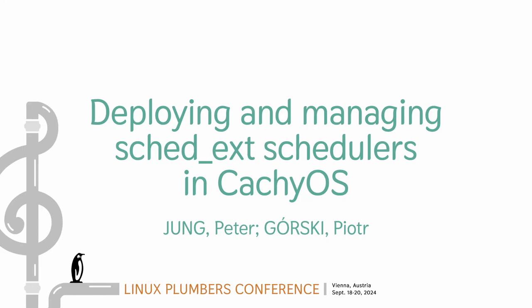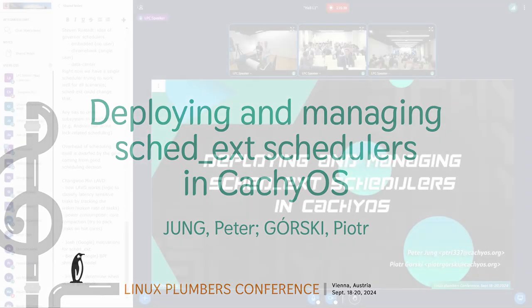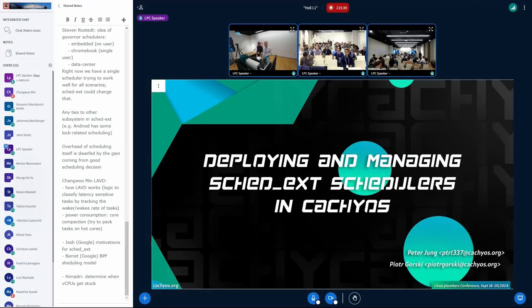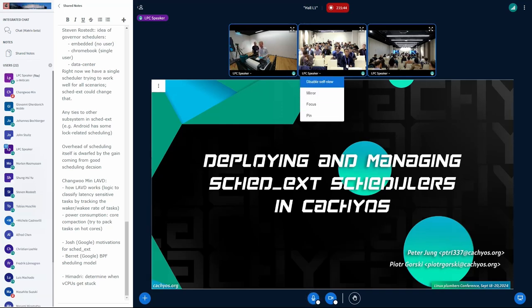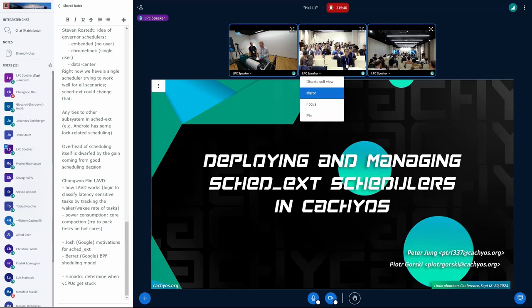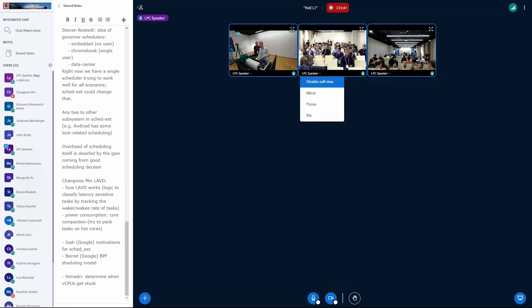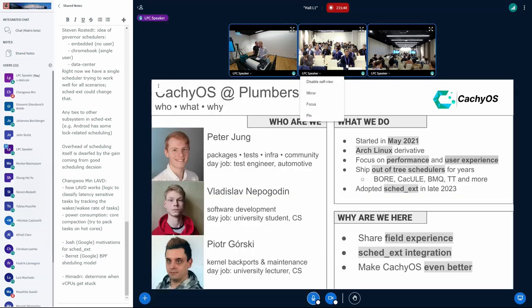Hi together. Today we are doing a talk about deploying and managing schedulers in CachyOS. This also applies to other distributions. Now we want to just introduce ourselves and who we are.